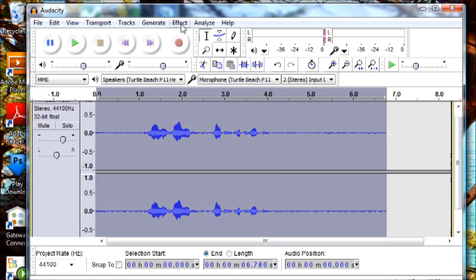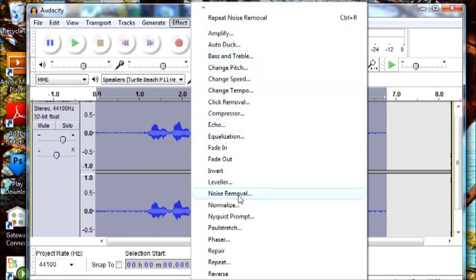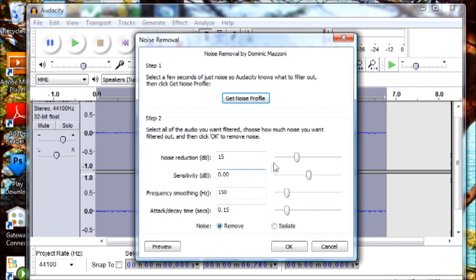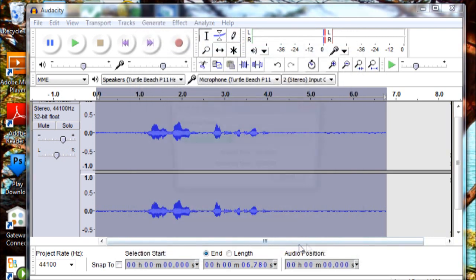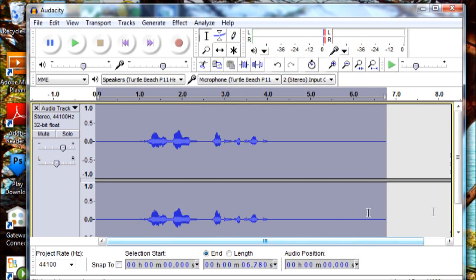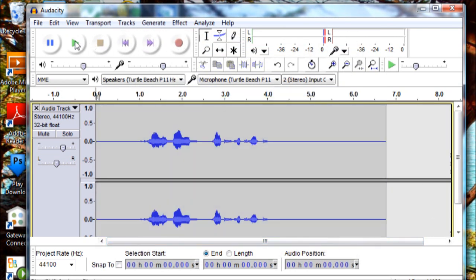Okay, so then you go back to noise removal and I set mine at 15 because that's the perfect spot for it. So you can try whatever, but I do it right there. Okay, so now let's replay the audio.